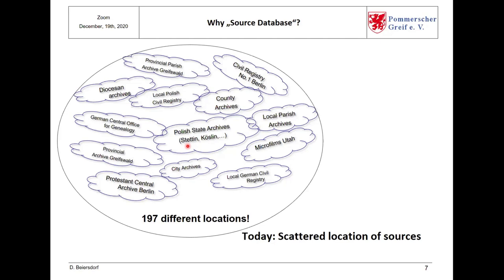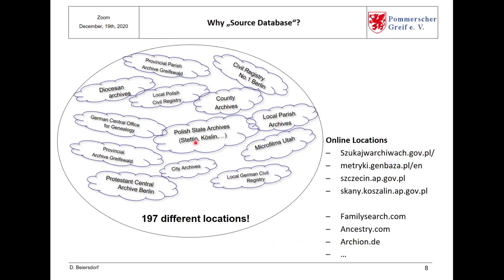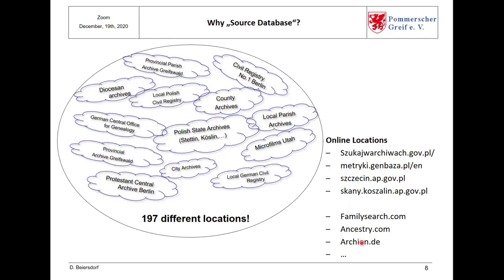In addition, more and more archives put these church books or registry documents into the internet. You all know this site here, which is the main site of the Polish archives. Then we have some special websites from the archive in Köslin, from Stettin. We have FamilySearch, Ancestry and Archion. So, on the one hand, it's a very positive situation for the family researcher, but on the other, it also presents challenges. Because before we start with our database, there was no general overview where you can find the church books and the civil registry documents.